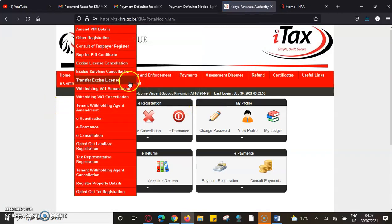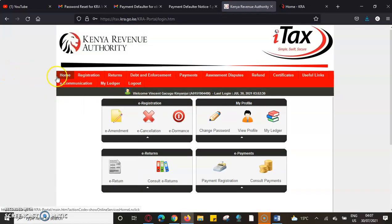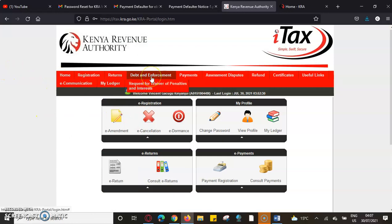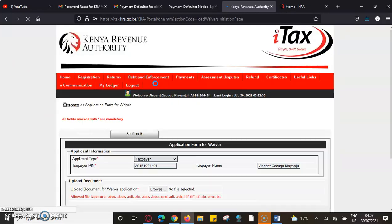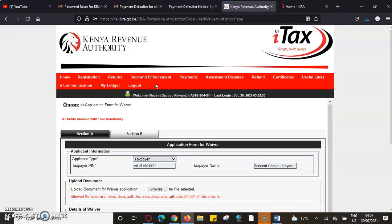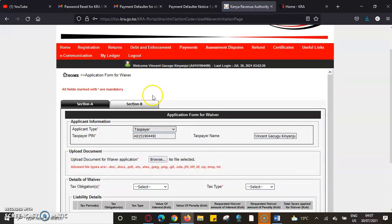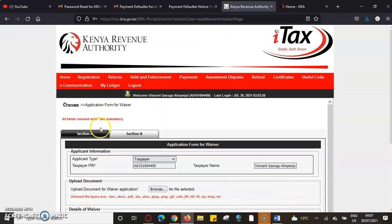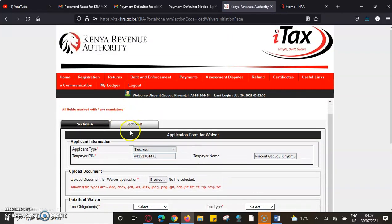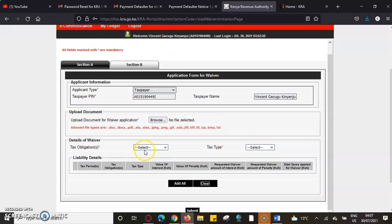After we log in, we'll go directly to Debt and Enforcement, then we request for waiver penalties. Once we request for waiver penalties, we'll come to Section A where we see the tax payable.